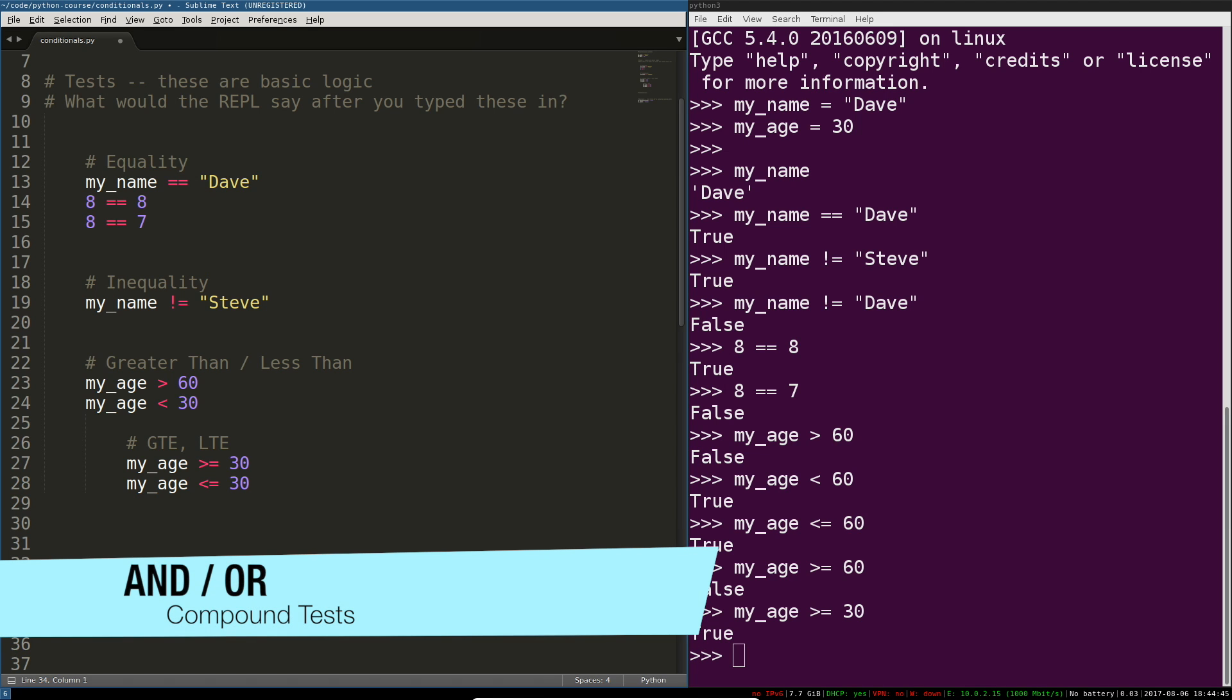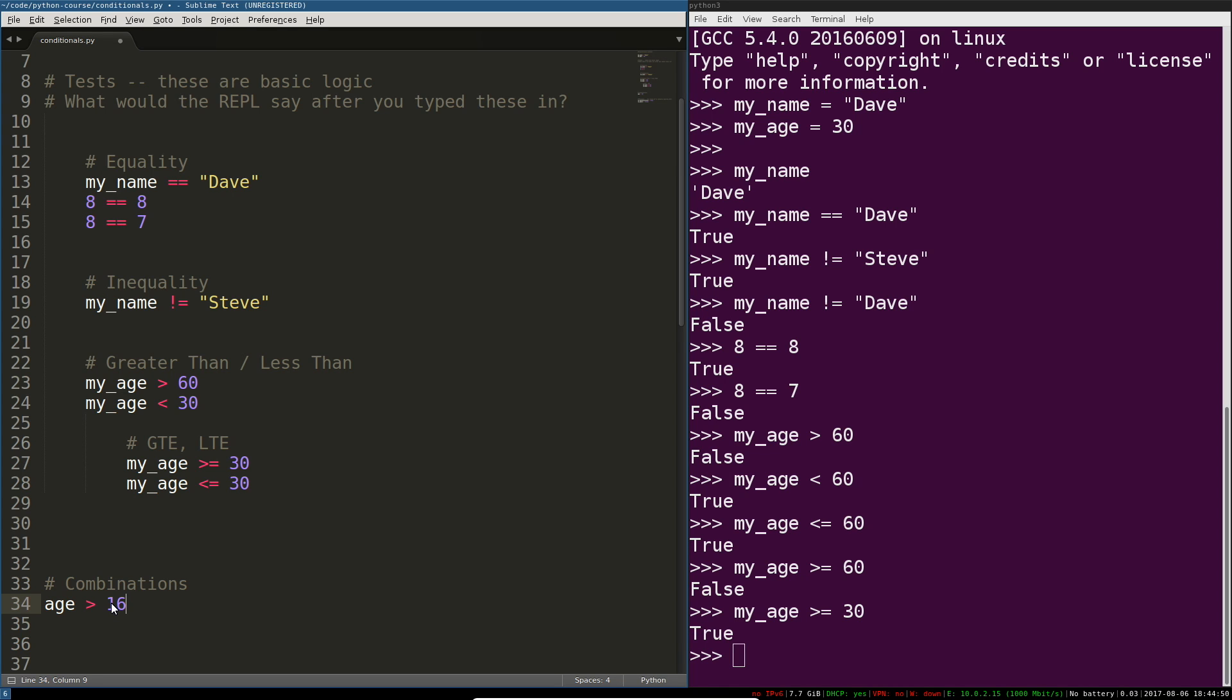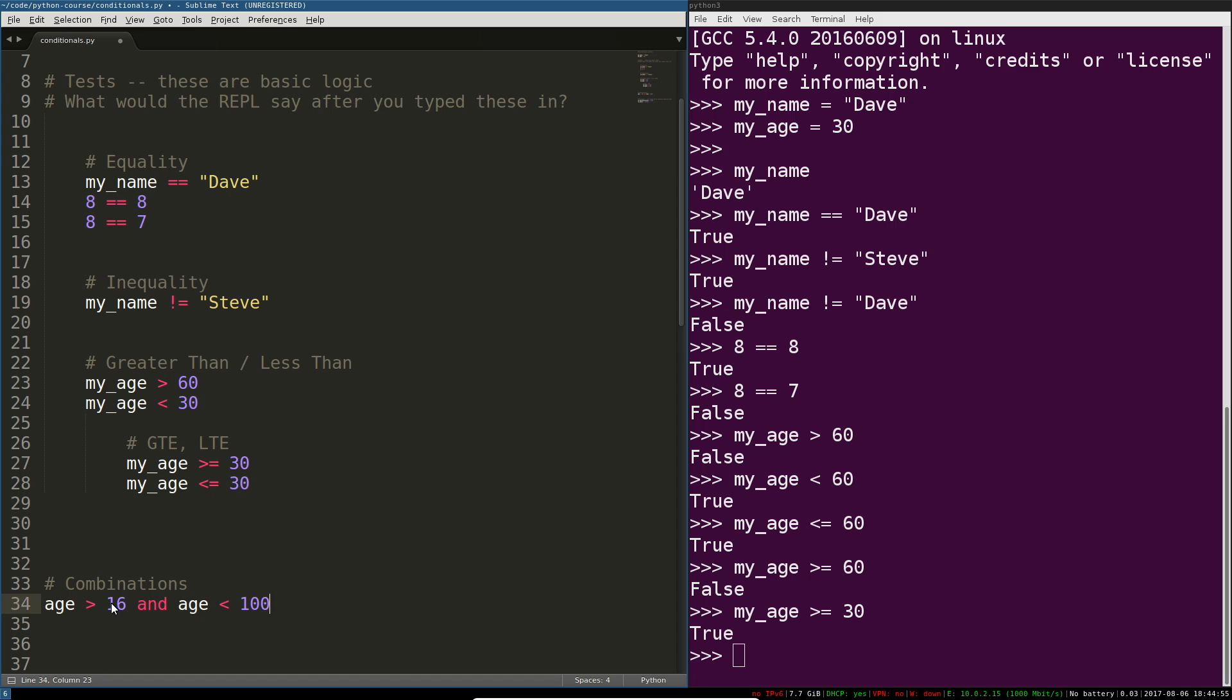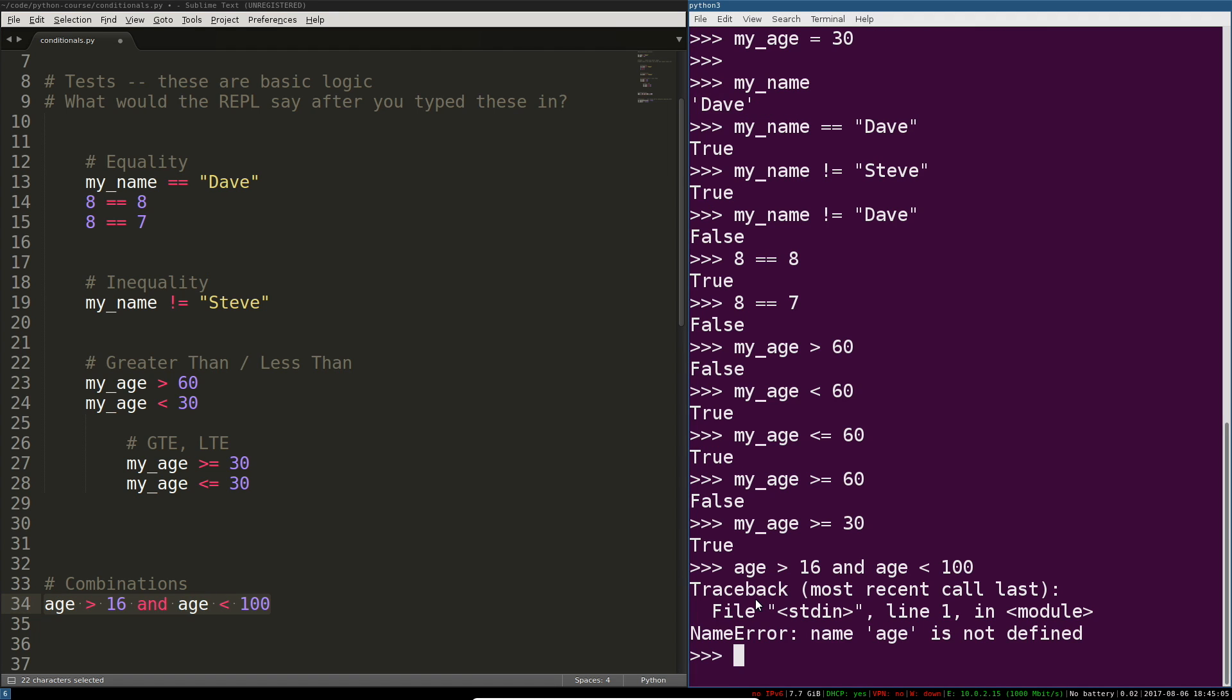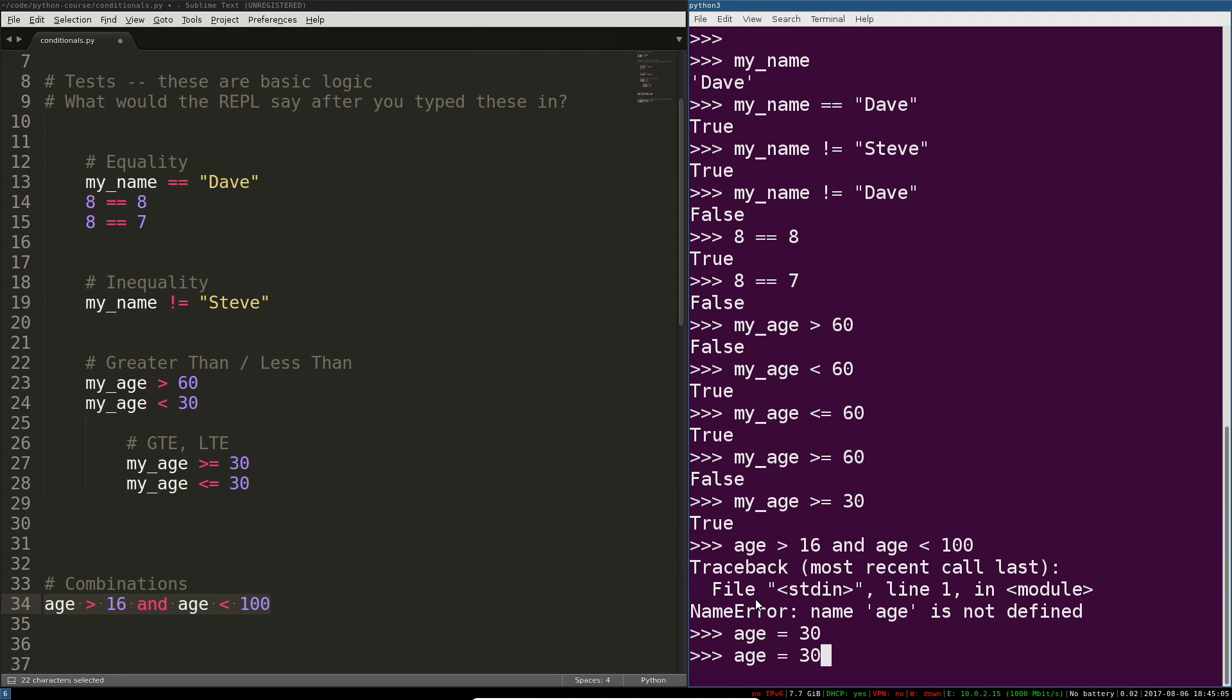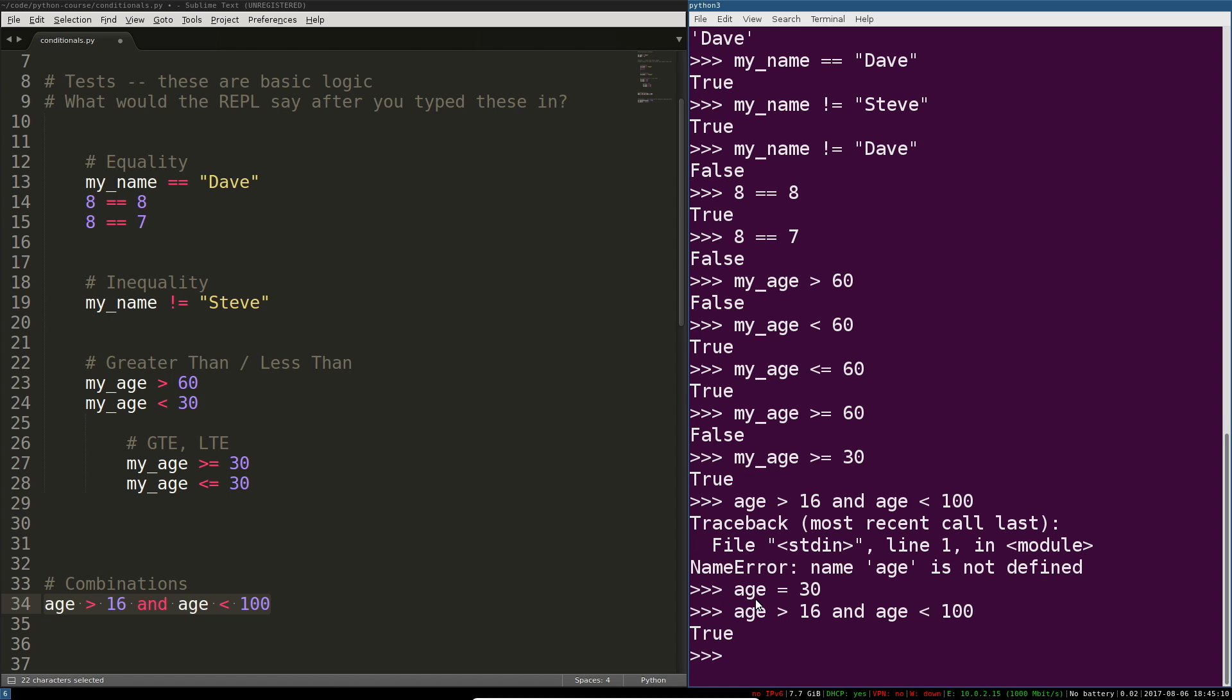So we can come up with some fun combinations. For example age is greater than 16 and age is less than 100. Let's say if we're trying to ensure that age is between 16 and 100 and age is not defined that is wonderful. Let's try that again. Age greater than 16 and less than 100. That's true.